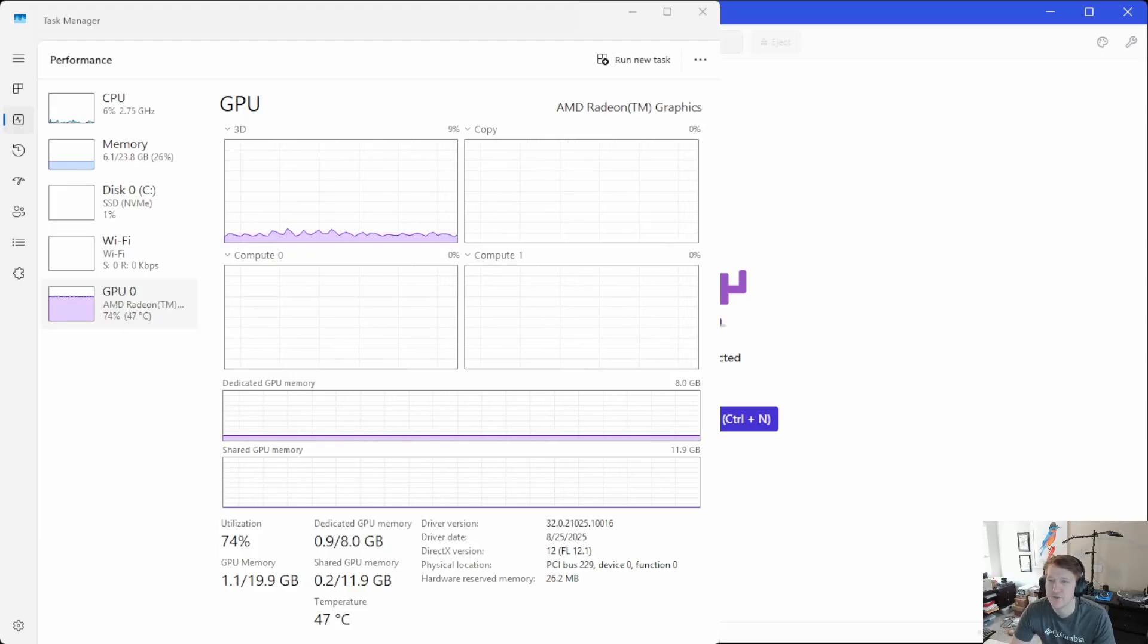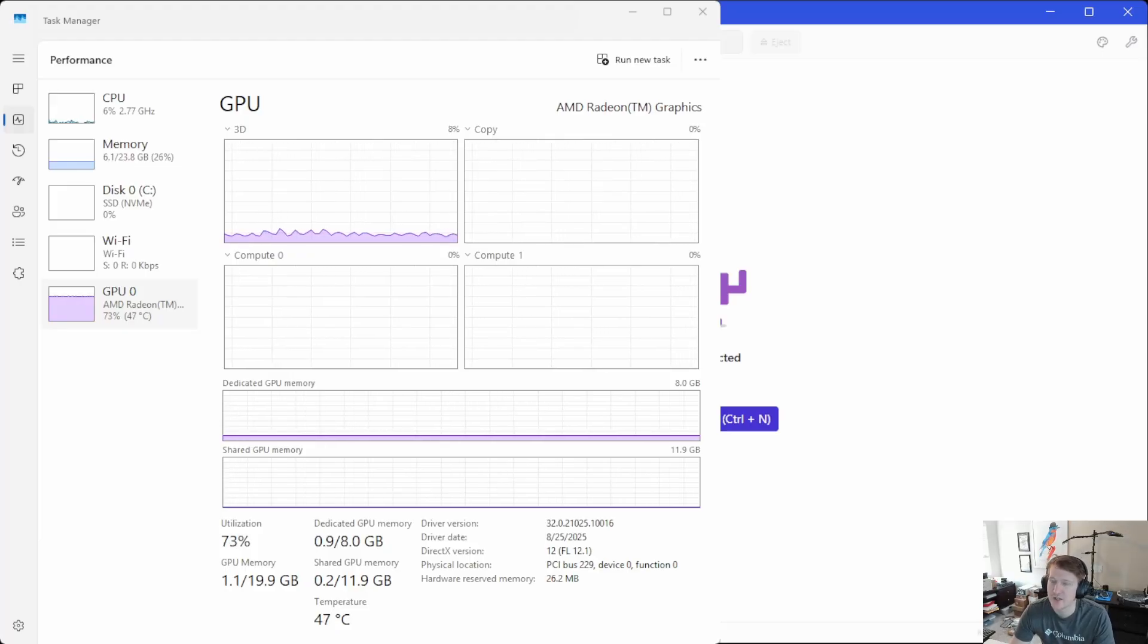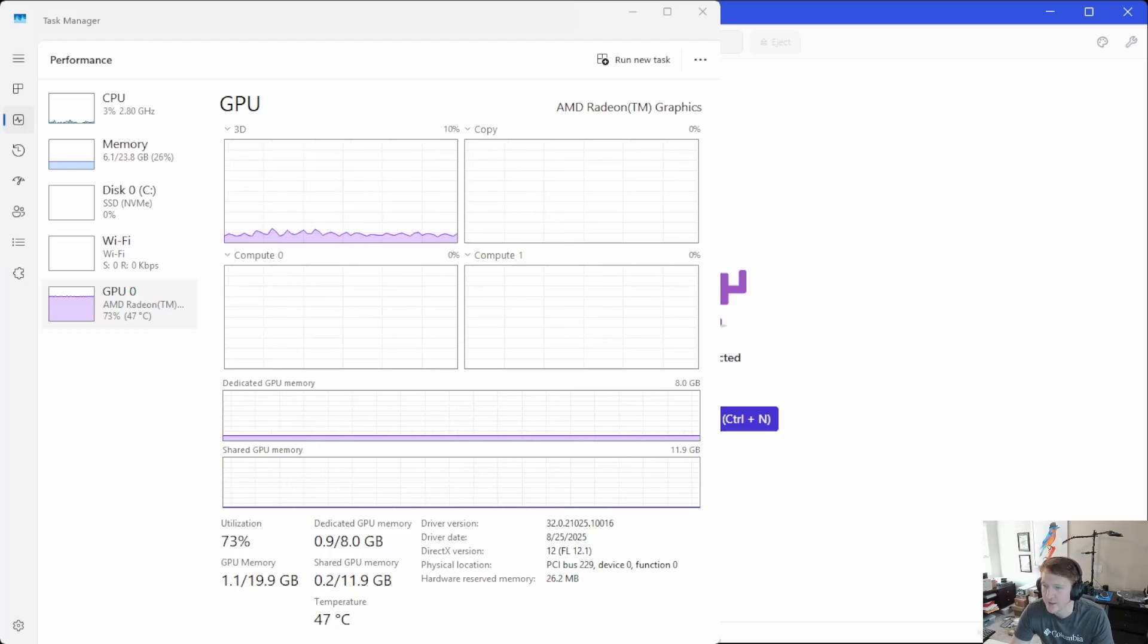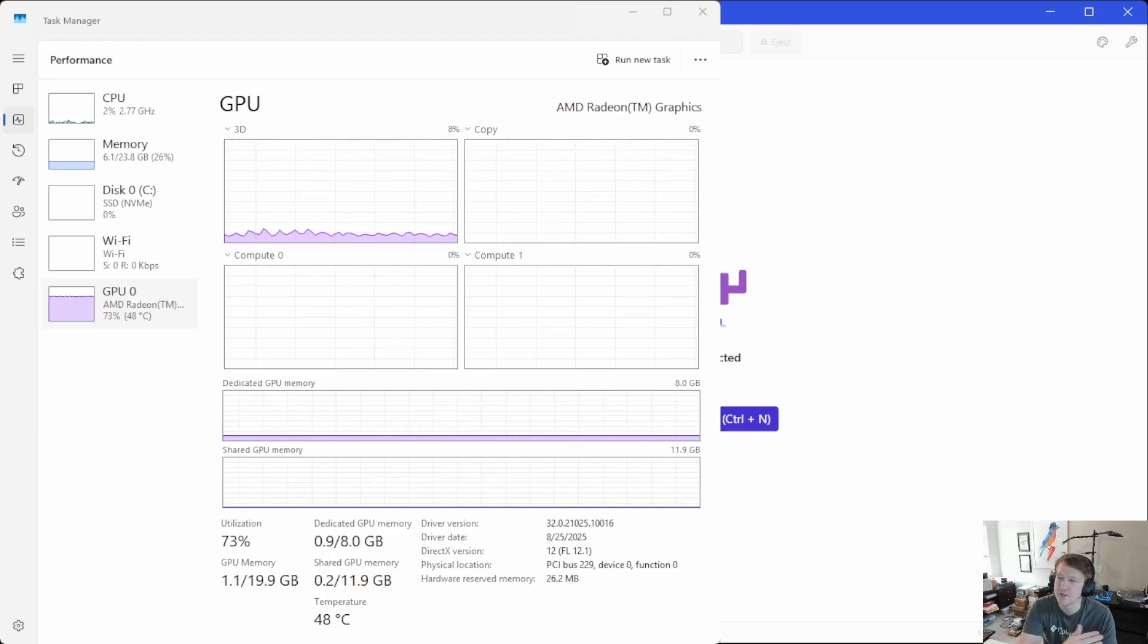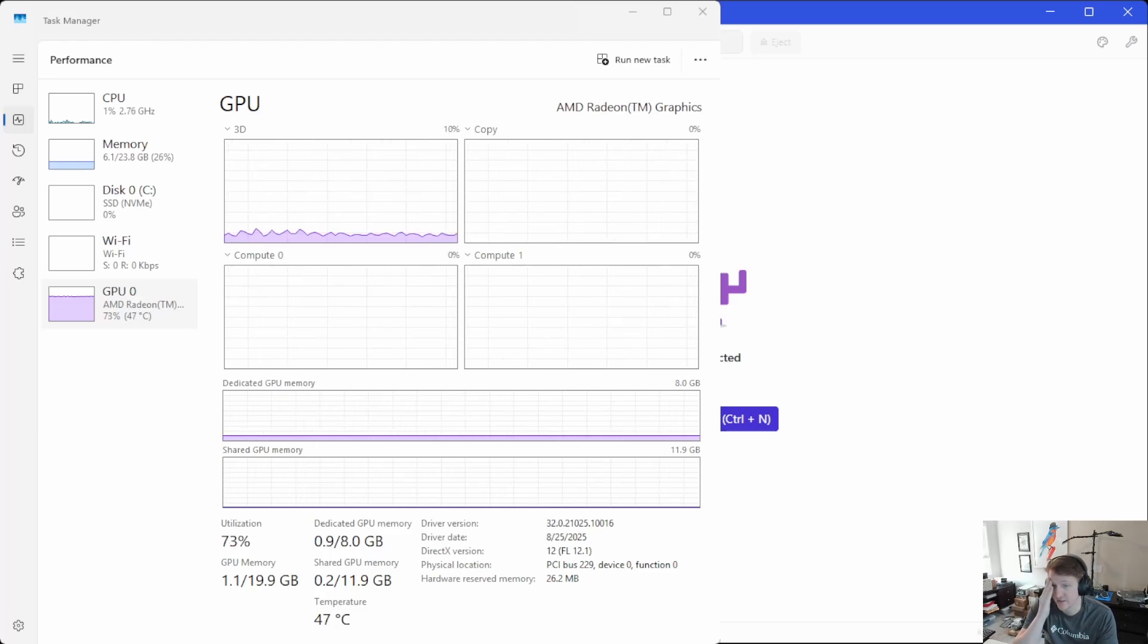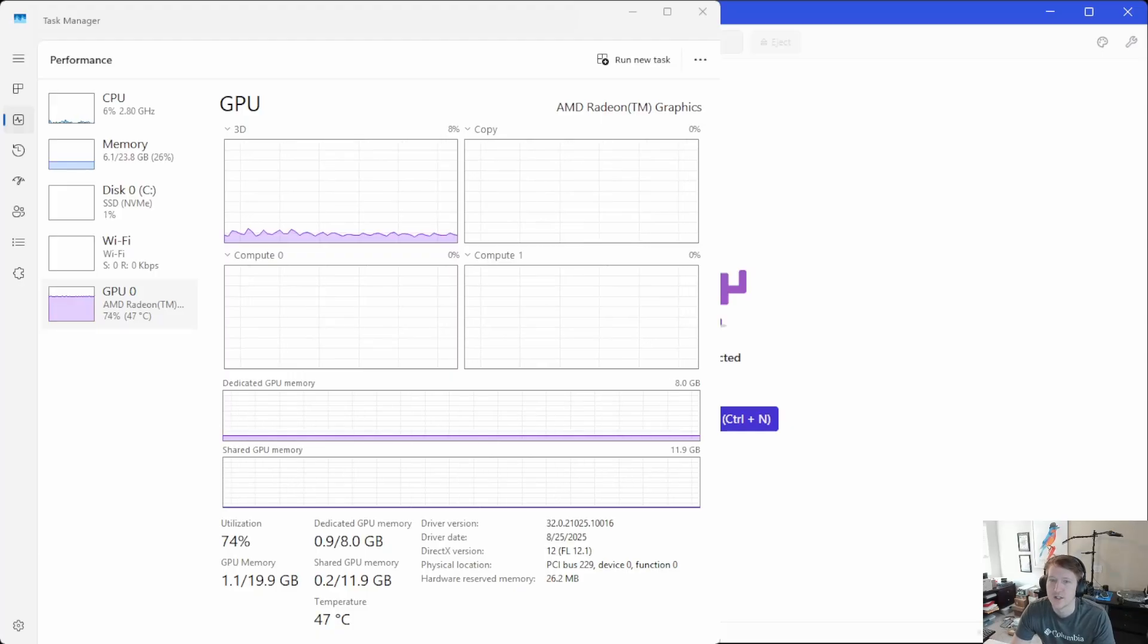But I've noticed, and I've seen this on other channels, where even if you put it down to 1 gigabyte, it's just going to use whatever it needs to get the job done.